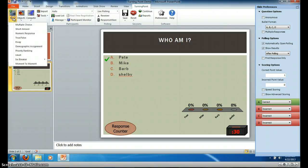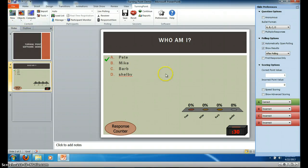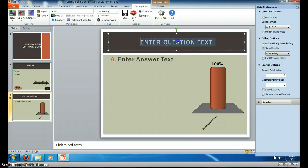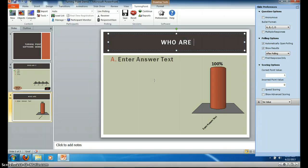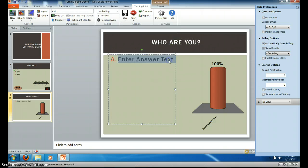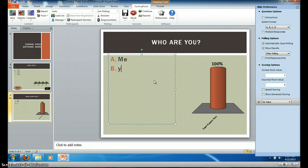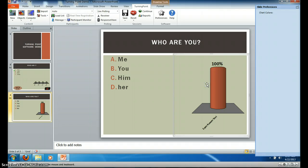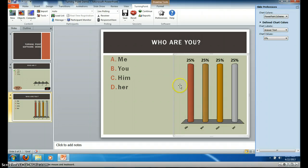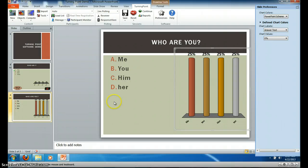I'm going to create a new question to show you how easy it is. It's a new multiple choice question. You enter the question text — who are you? — then you enter the options: me, you, him, her. There's a graph on the right hand side that shows the response distribution. Nobody has answered the question yet, obviously.